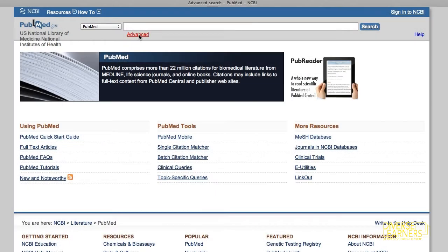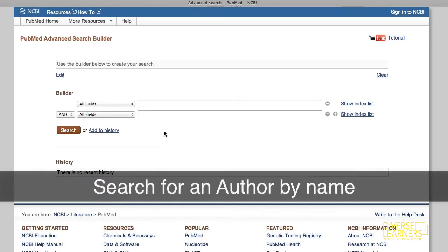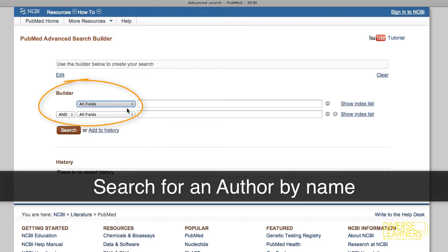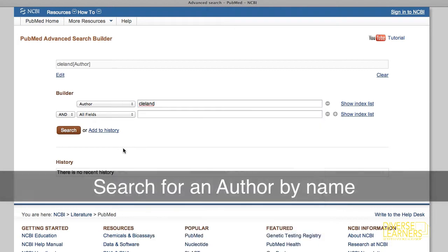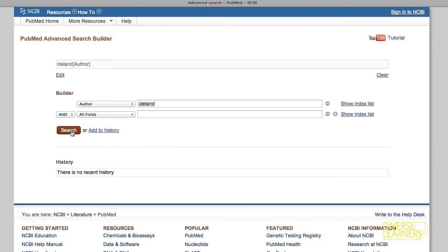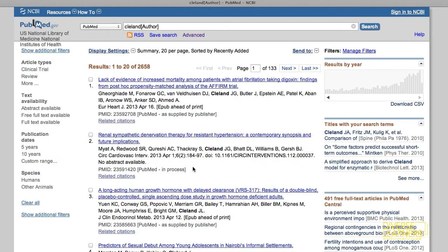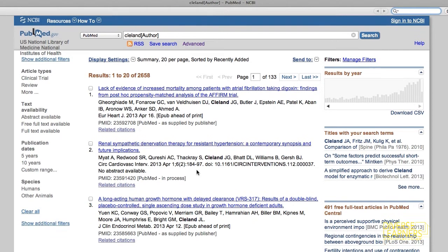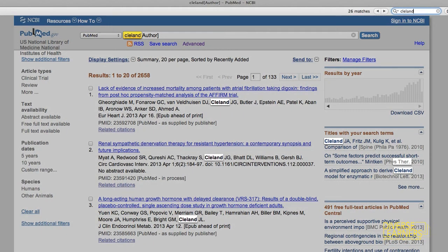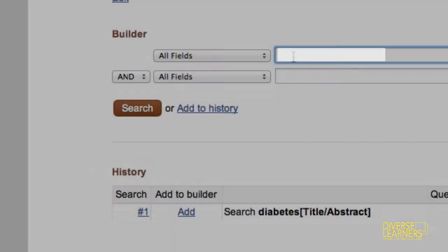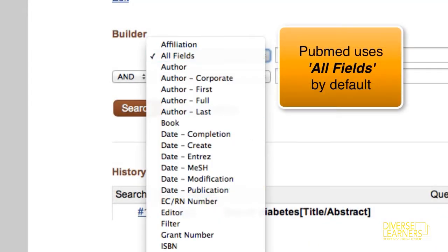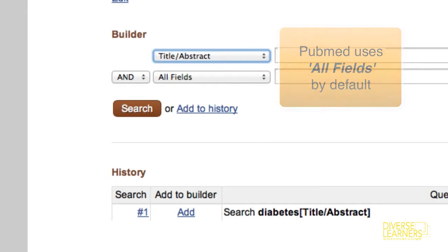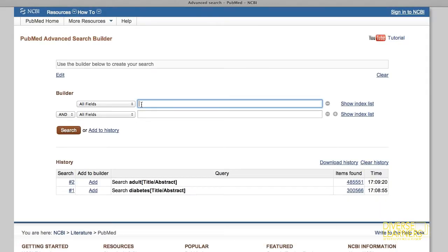Many databases also give you options to search for keywords, or rather names, that appear specifically within the authors of articles recorded within the database, so you could search for articles written by a specific author. But for this example, we'll assume we're searching within the title and abstract, which is often the default setting for most literature search databases.